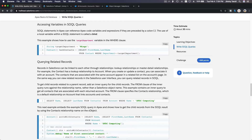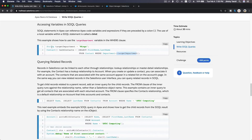Now part two of SOQL queries — let's continue with accessing variables in a SOQL query. You can put a variable like this in your Apex code. A variable is something whose value can change. For example, you can declare a string variable called targetDepartment and set it to 'Wingo'.